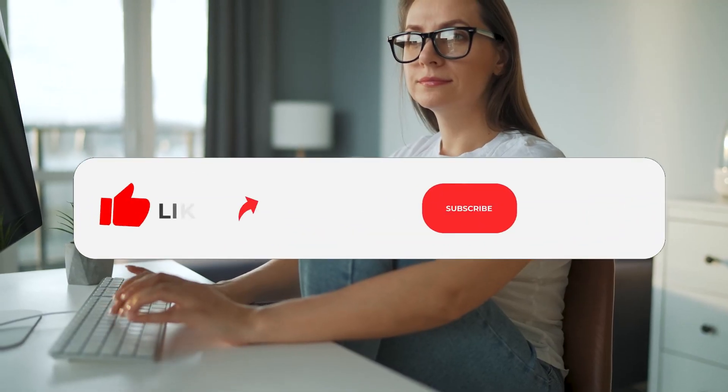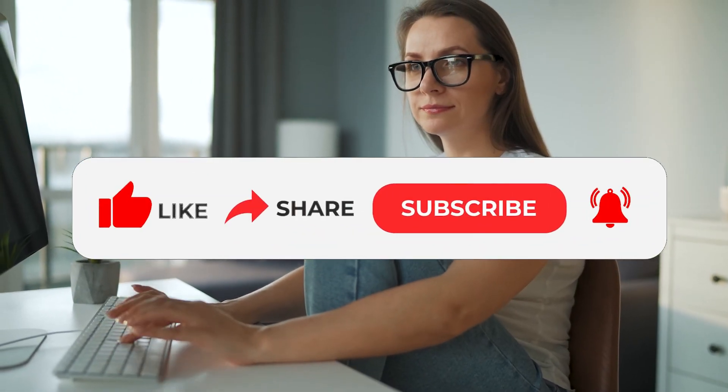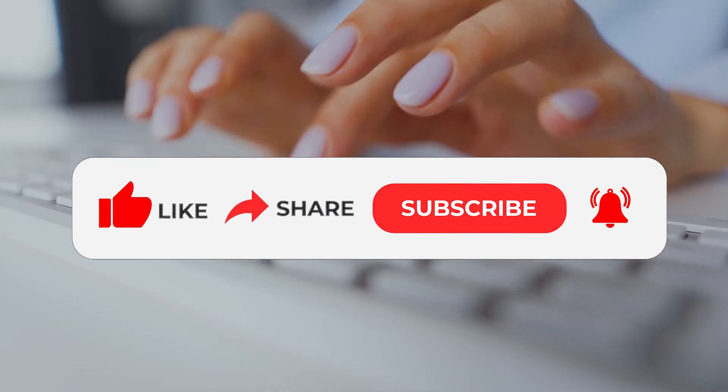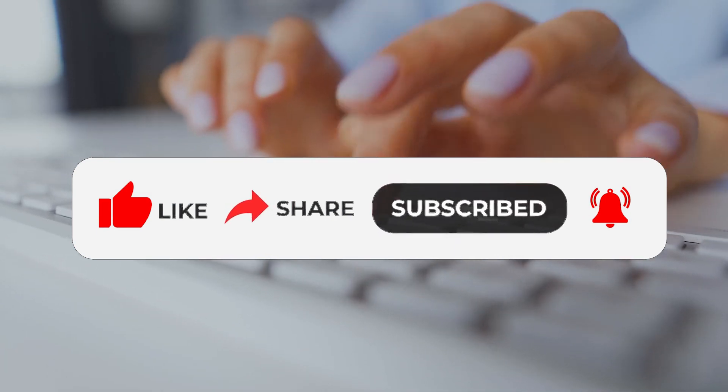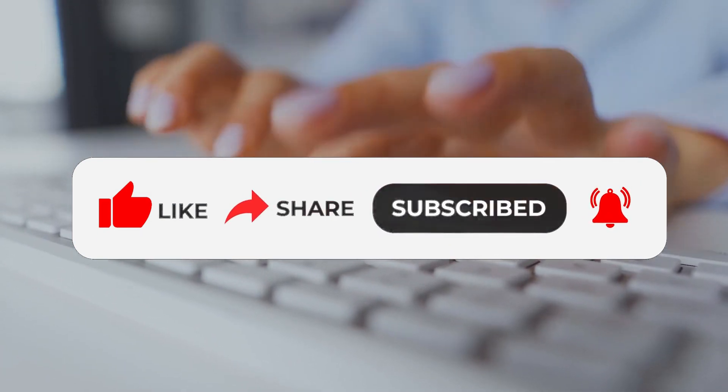If you enjoyed this video, please give it a thumbs up and leave us a comment. Hit that subscribe button for more tips, tricks, and solutions involving all things tech.